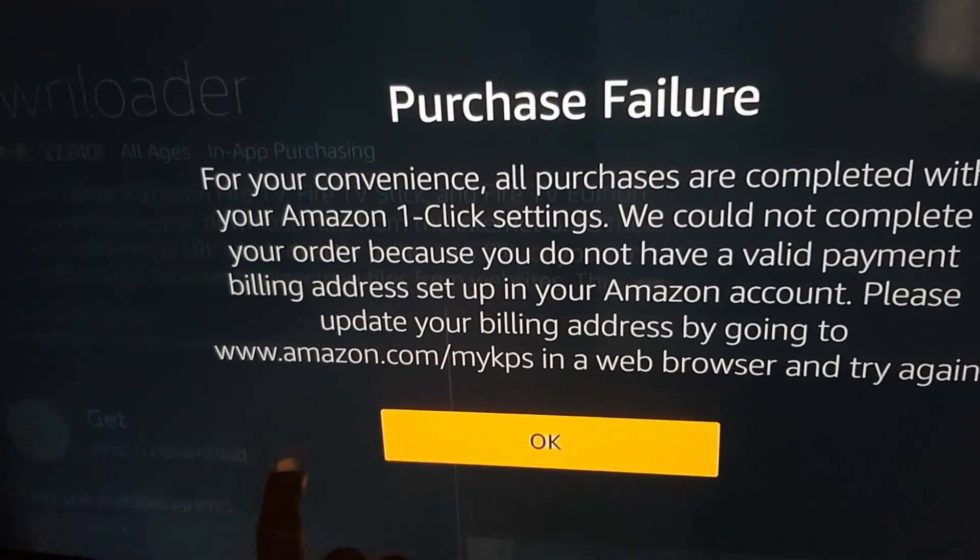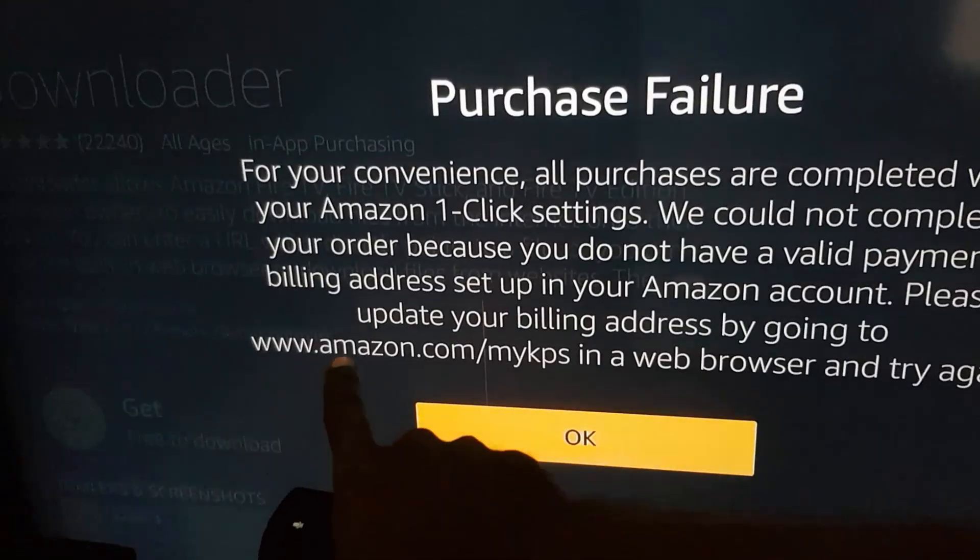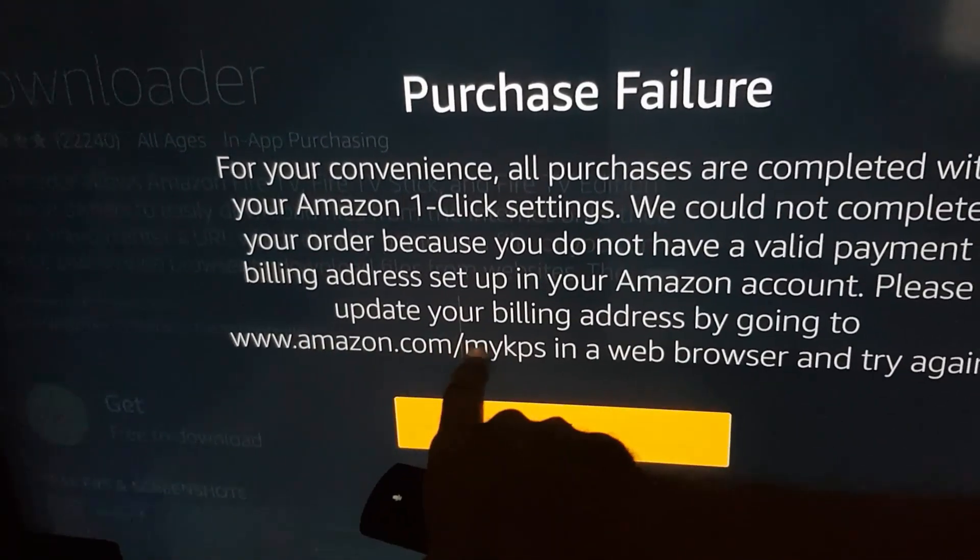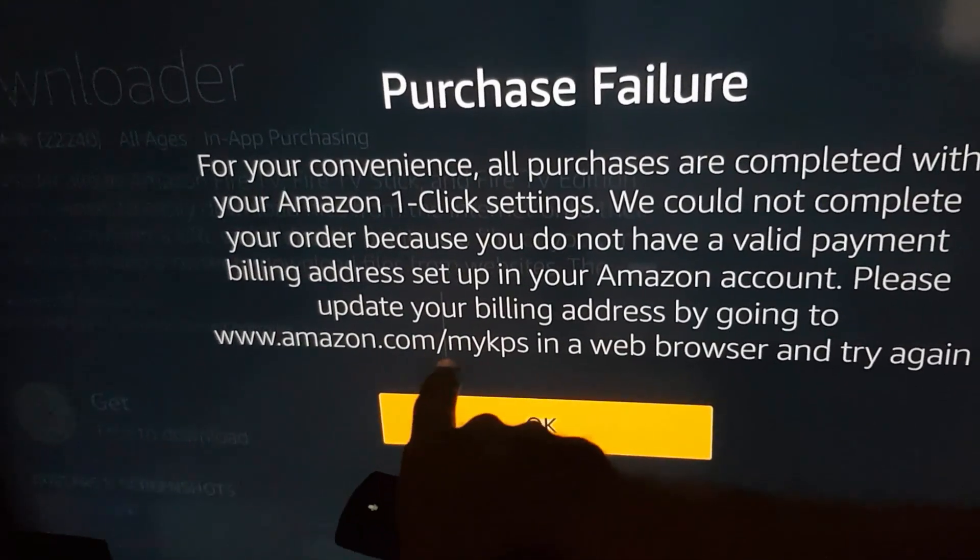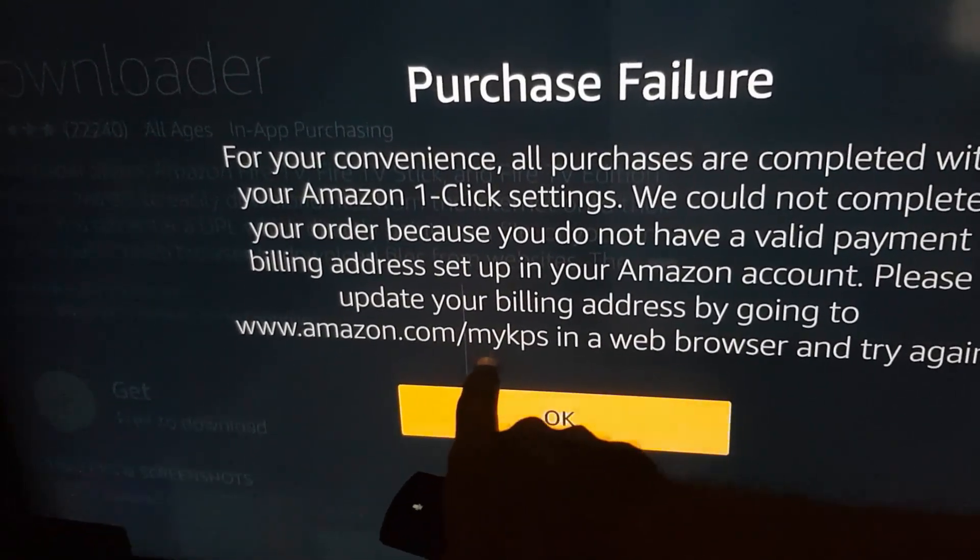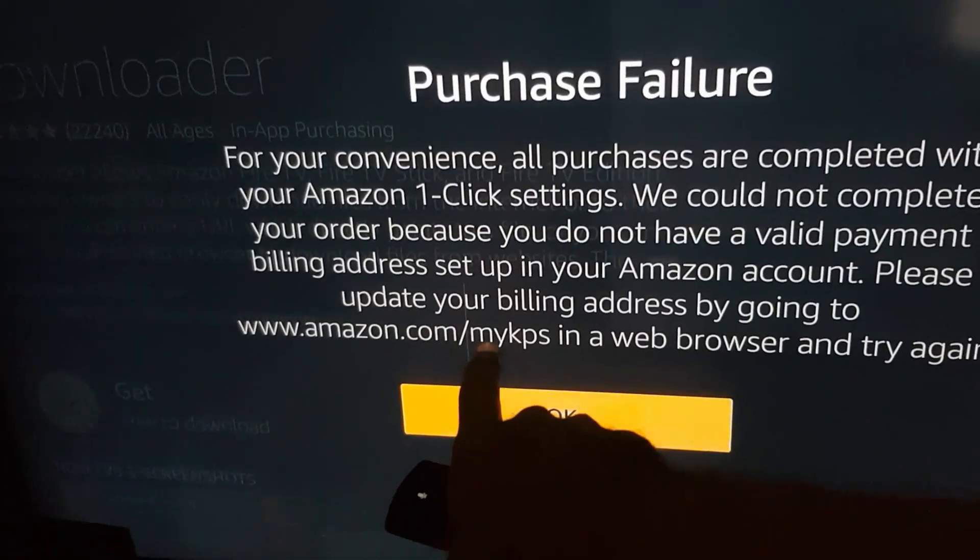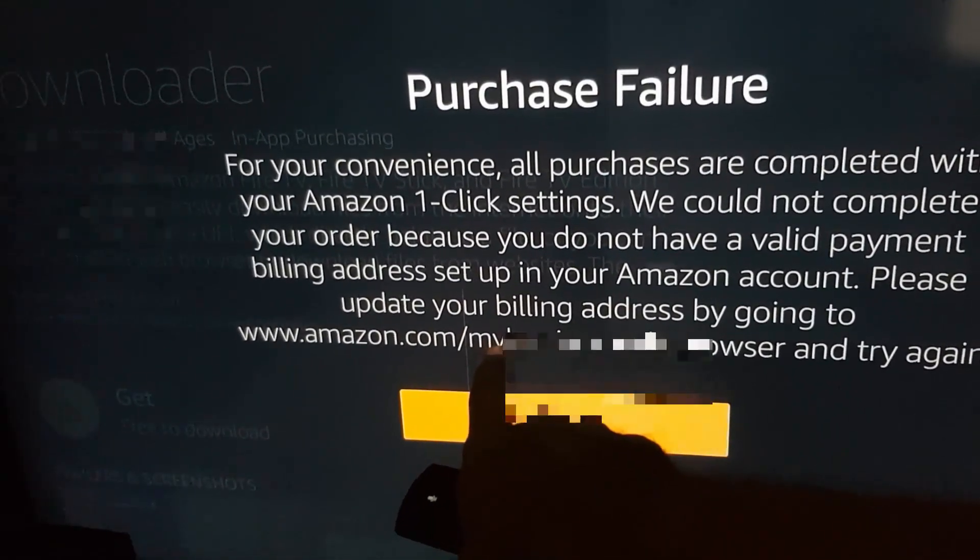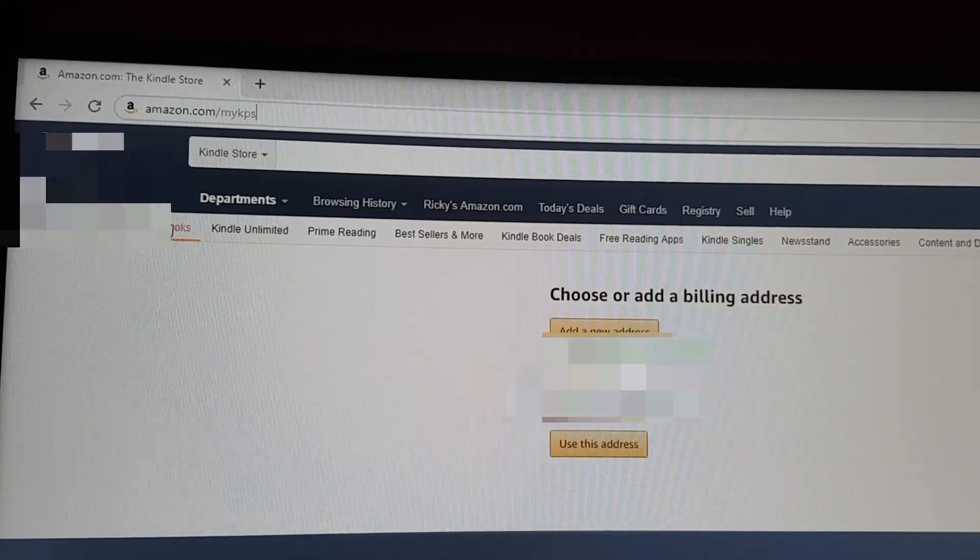You could use the official method where you go here and download by going to this address. You'll need to add your credit card as I'm about to show you, and also add your payment method.